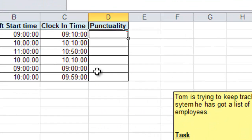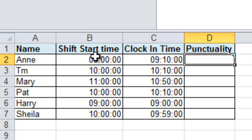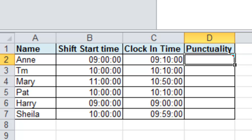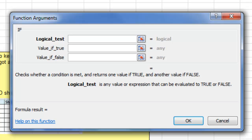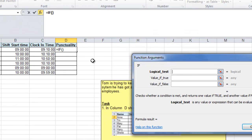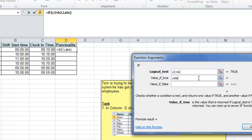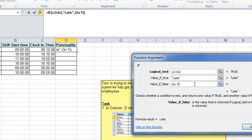The next sheet is looking at punctuality. We have a sheet where this was the time people were meant to start and this is the time they actually started. We're going to say if the clock-in time is greater than or after the start time, then the person is late; otherwise they're on time. Click FX, select IF, OK. My test: if the clock-in time in cell C2 is greater than B2, then they're late; otherwise they were on time.